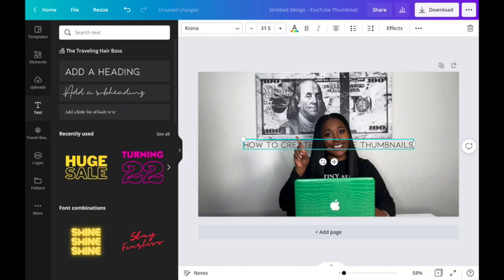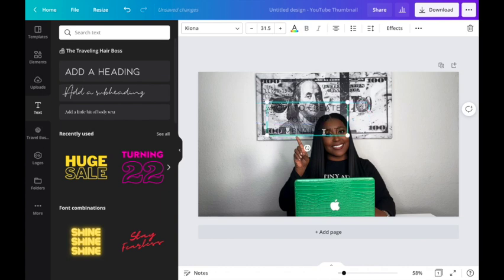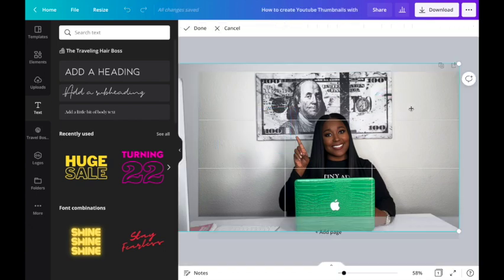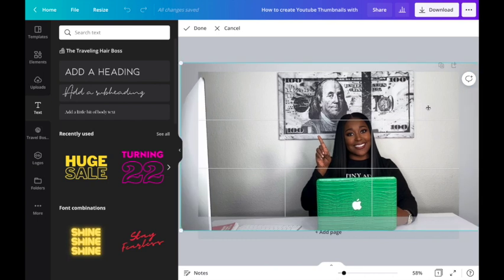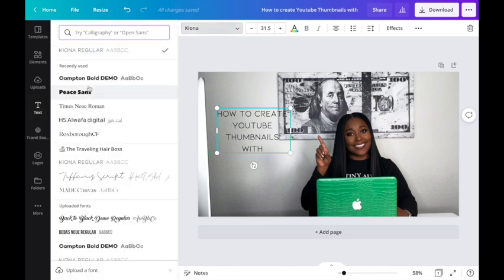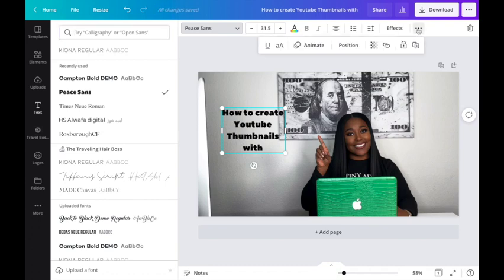I typically write the text out first just to see how it's going to look, then I play with the different sizes. One of the things about thumbnails — you want to make sure the words are very big so when people are scrolling through YouTube on their phone they'll be able to read your title very clearly. I like to make mine as big as possible. I like to use Paisa because it makes it big, bold, and blocky, and then I can put it in all caps.